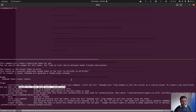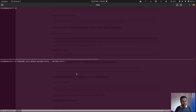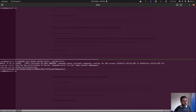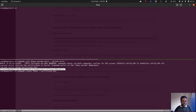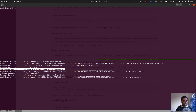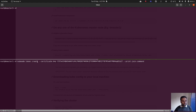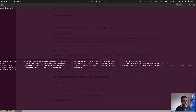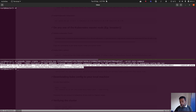Let me run: kubeadm init phase upload-certs --upload-certs. That's done — and you can see the certificate key we need. Now let's create the token. The command is: kubeadm token create --certificate-key <that key> --print-join-command. Running this — and there we go. We've got the complete command we need. This is how you generate a new bootstrap token for joining additional nodes to the existing cluster.